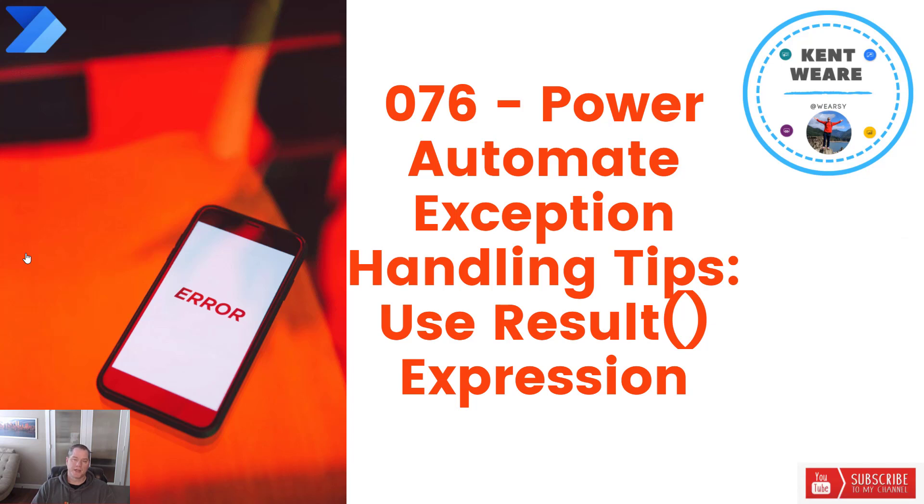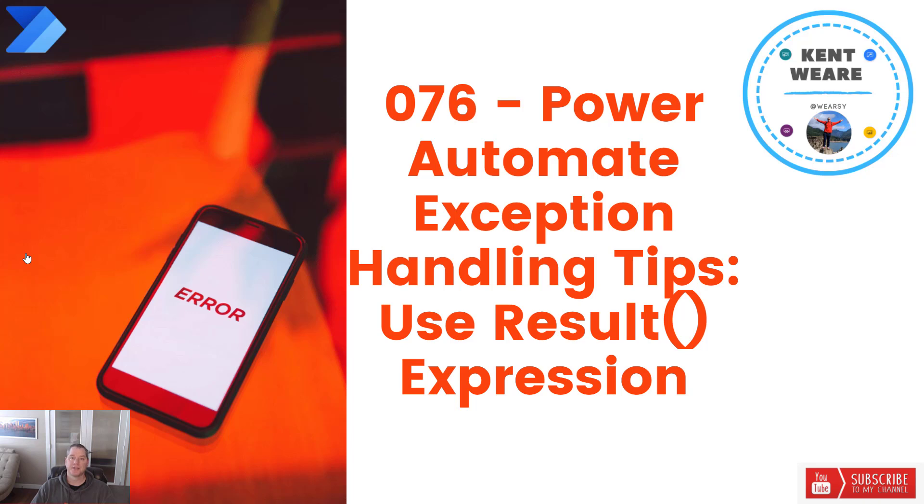Hello and welcome to the channel. Today we're going to talk about Power Automate exception handling and how we can use the result expression to obtain more details about the success of a specific action. Let's go.